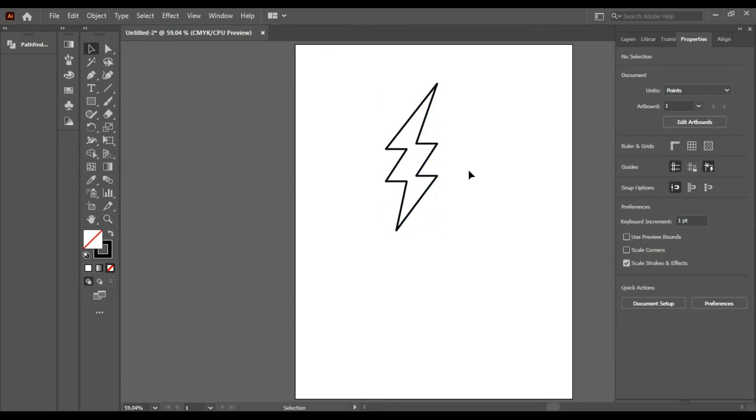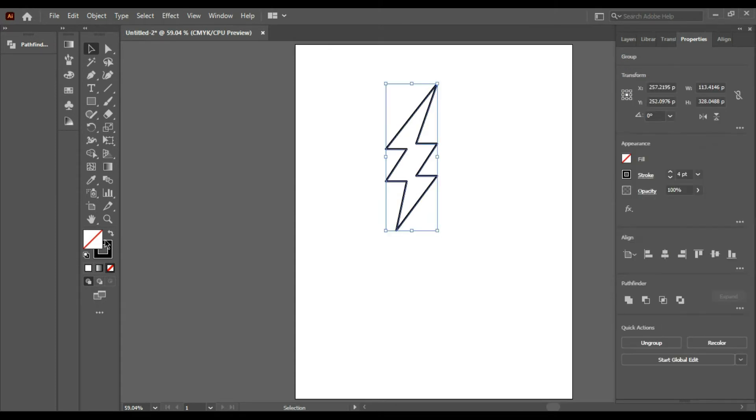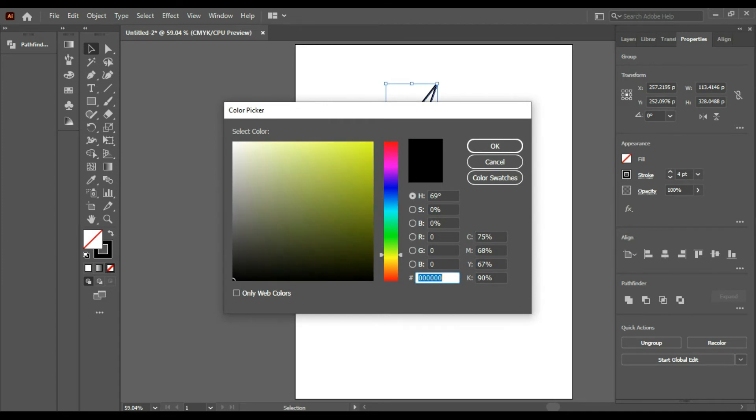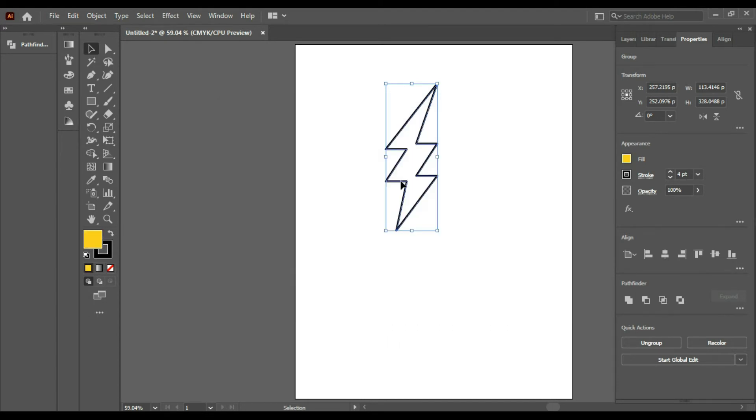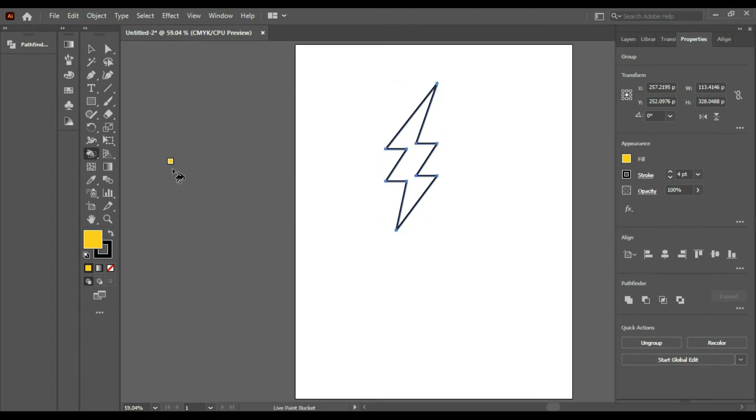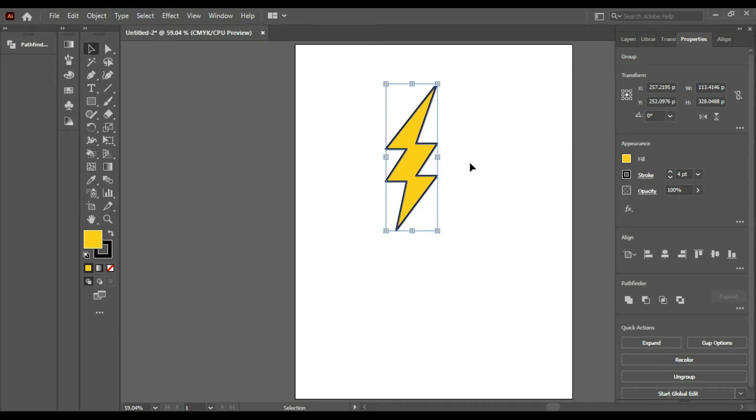Now we have to add the color. What color will we take? I think yellow. Now we have to change its angle.